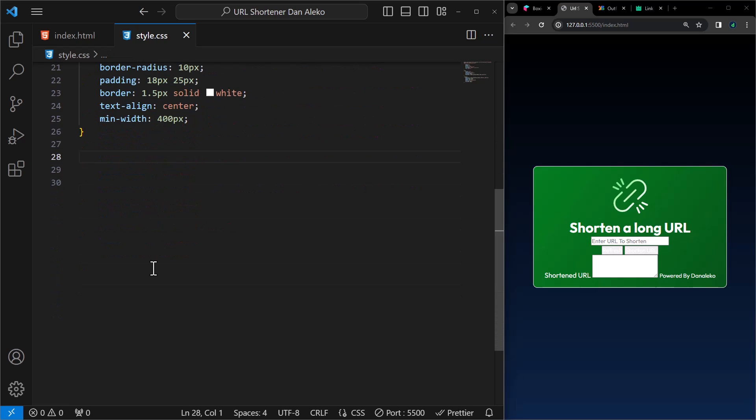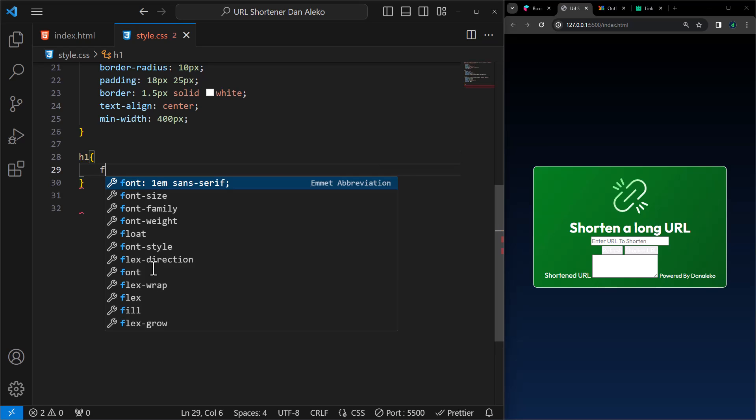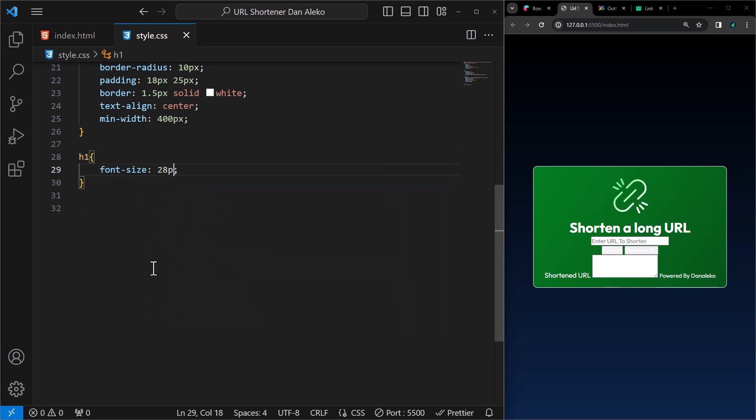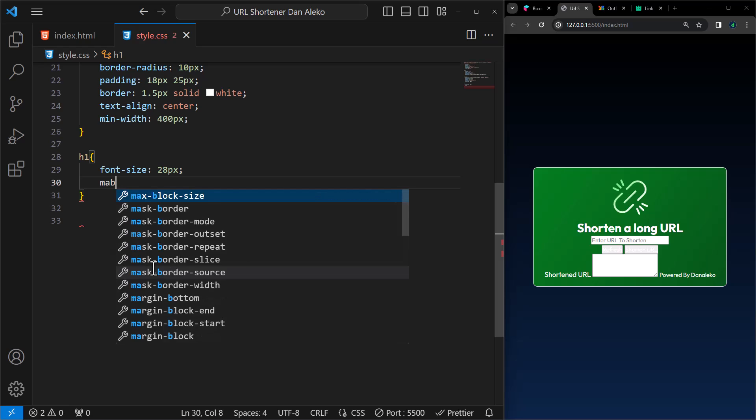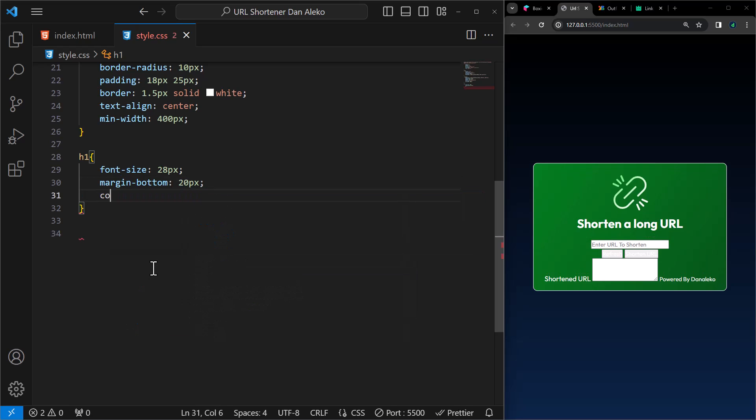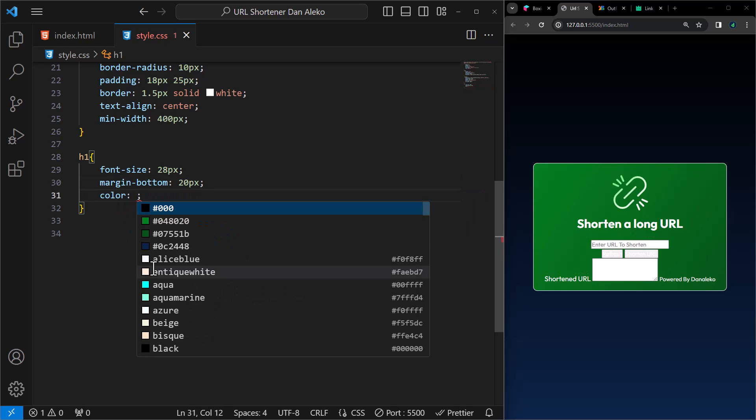Next, the H1. Font size 28 pixels, margin bottom 20 pixels, color white.